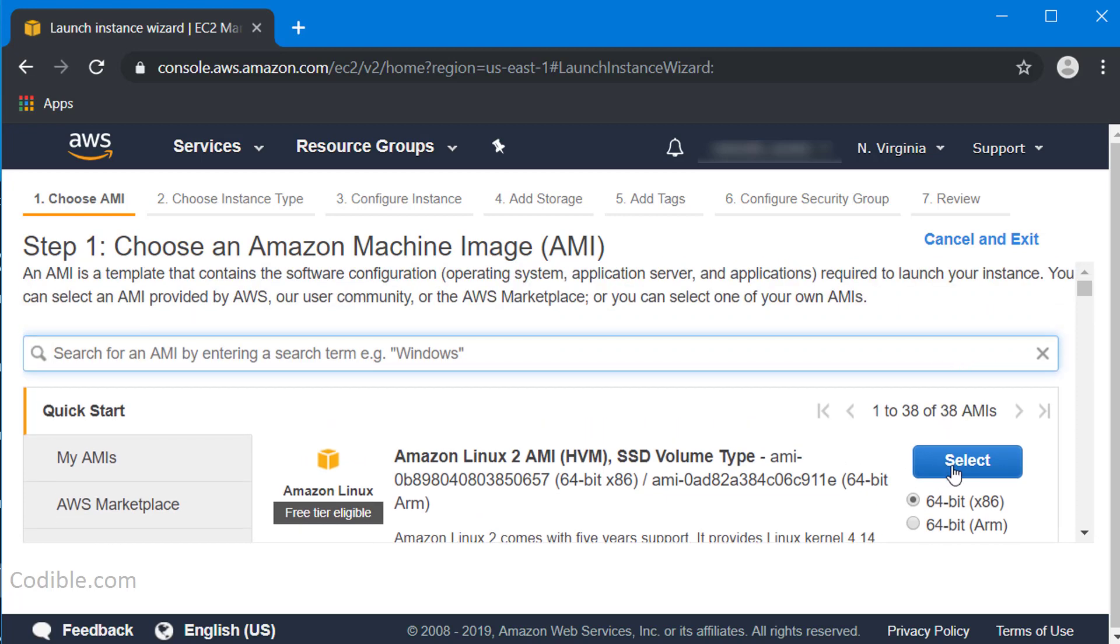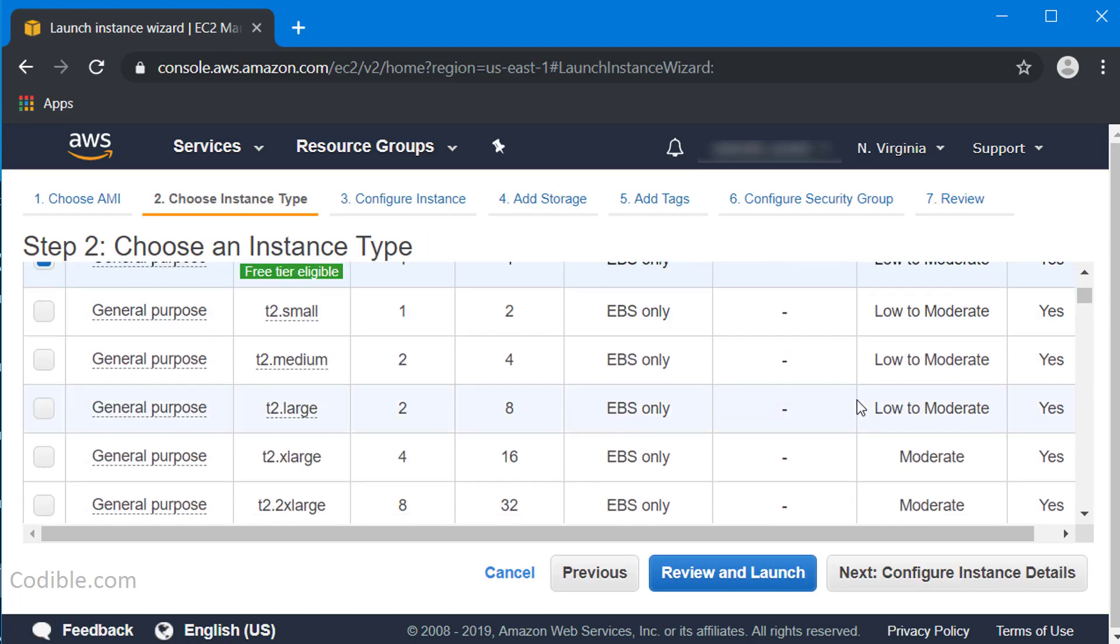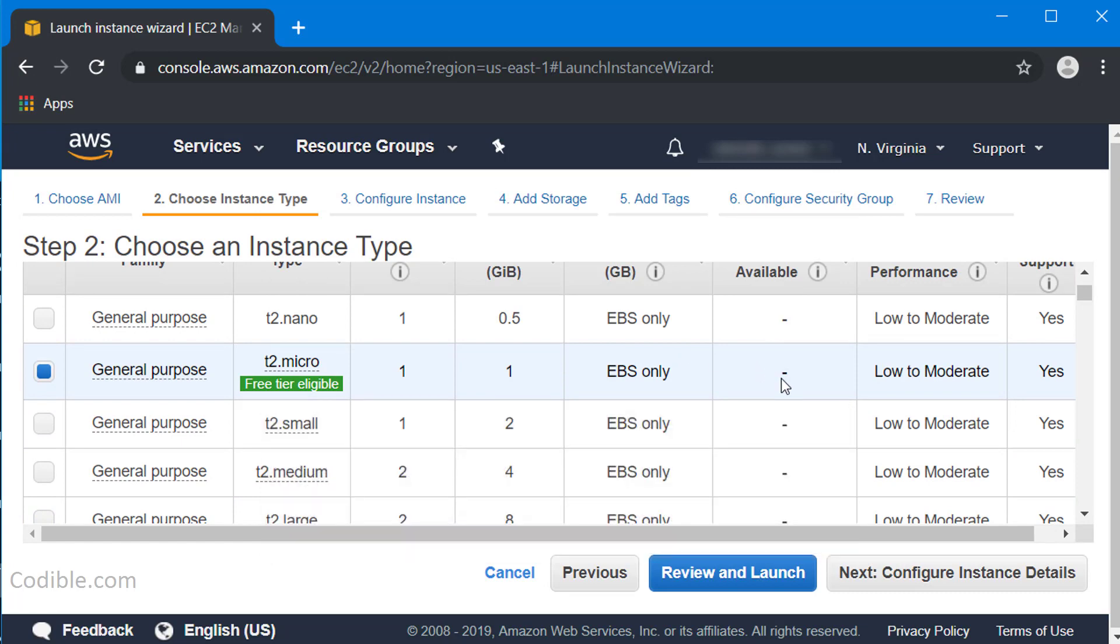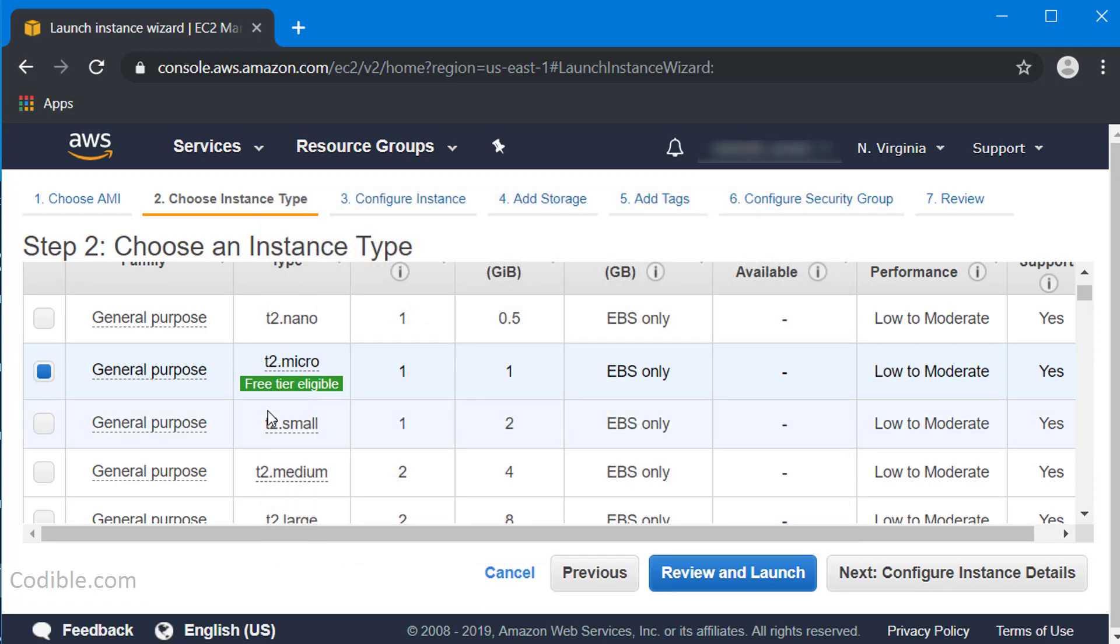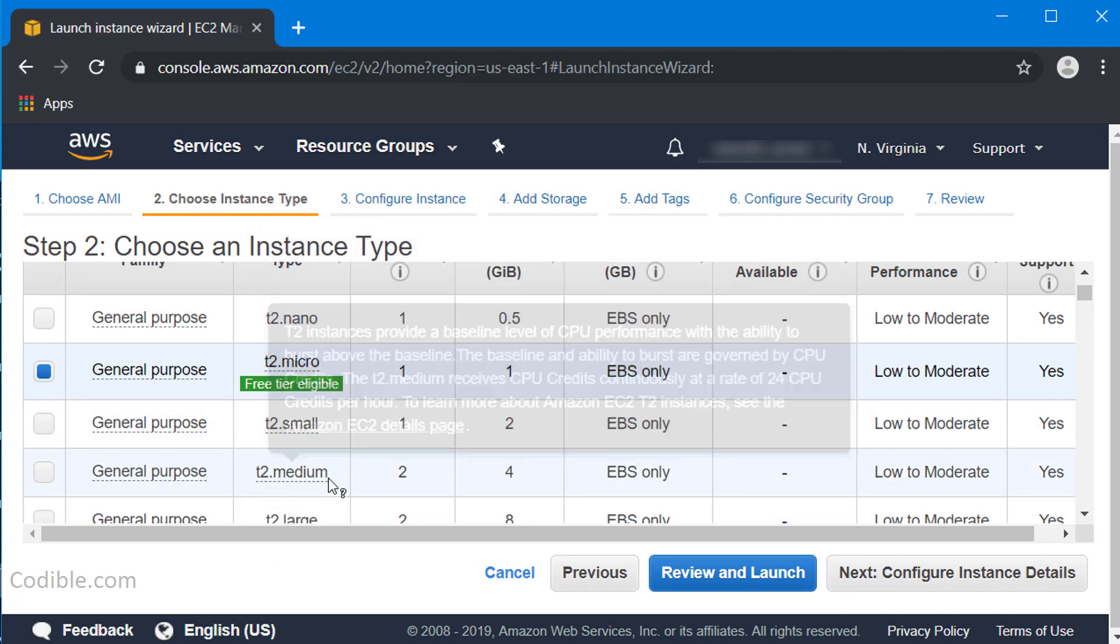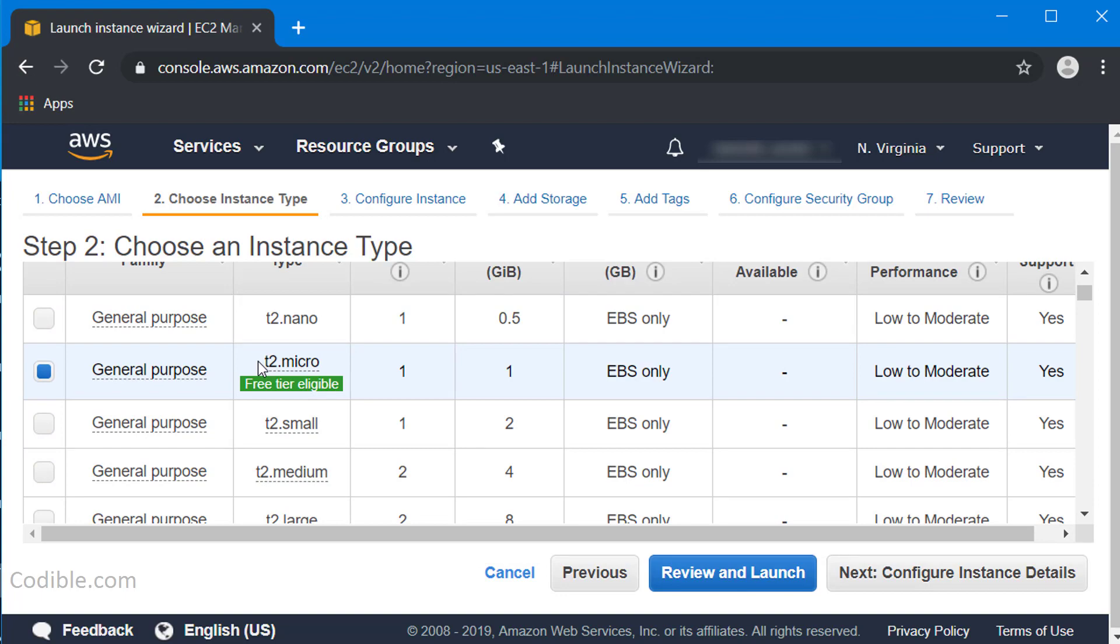I'm going to select the Amazon Linux 2 AMI instance. An instance contains different kinds of software, and for each instance you can choose what kind of power you want in the computer. I'm just going to choose T2 micro, the default that's selected here for me.